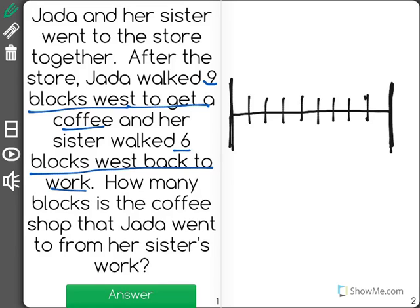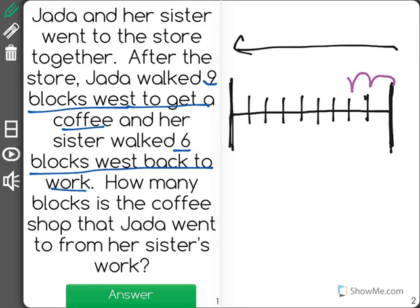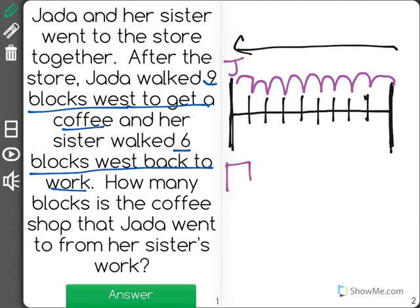We know that Jada went nine blocks west. Remember that west is this direction here. So let's count nine blocks: one, two, three, four, five, six, seven, eight, and nine. So Jada ended up here. And if we remember, she was going to a coffee shop to get coffee, so we'll just put a C for coffee.